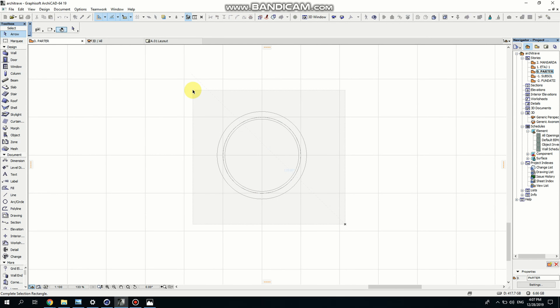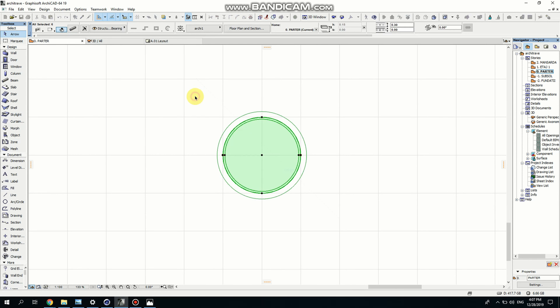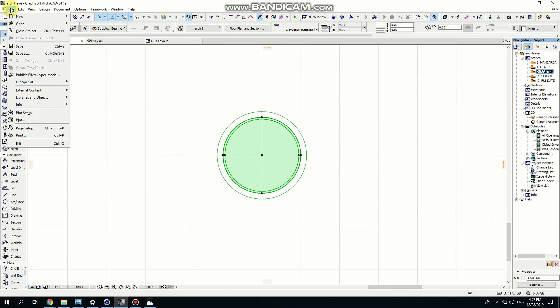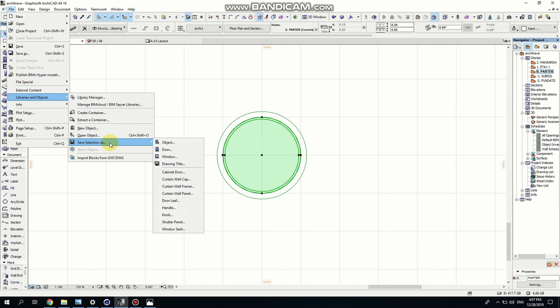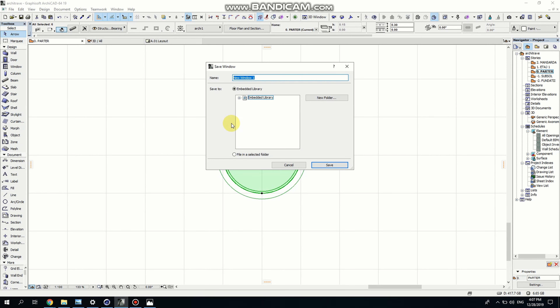Now I'm selecting everything I've done and I'm going to save. Going to File, Libraries, Object, Save Selection As Window. I'm just going to call it Window 01 and I'm going to click Save.